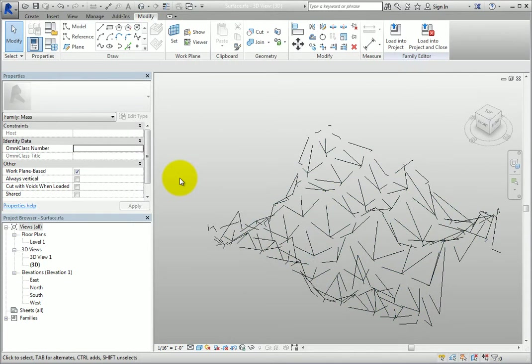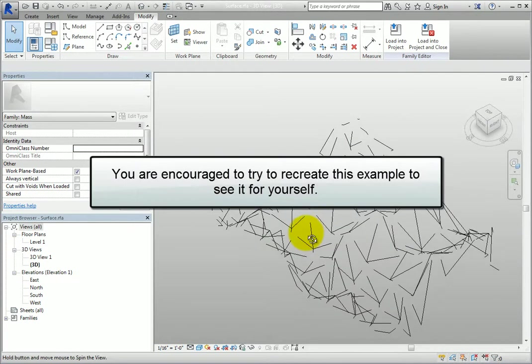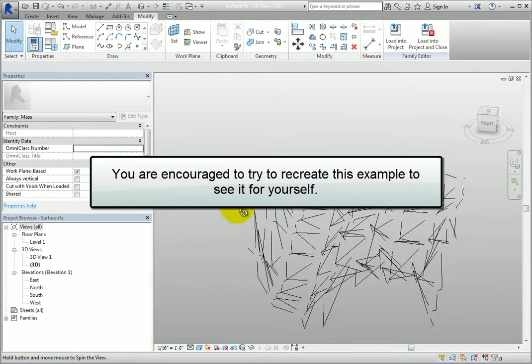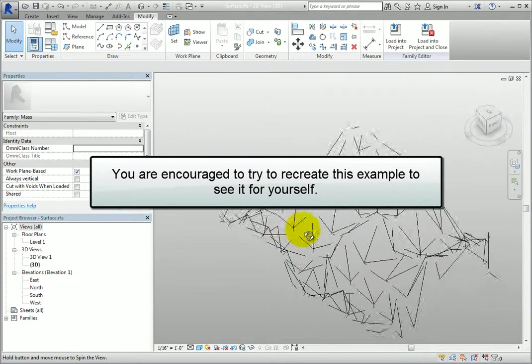This is just a simple example and still somewhat hard to see what's going on. So I encourage you to try to recreate this example to see it for yourself.